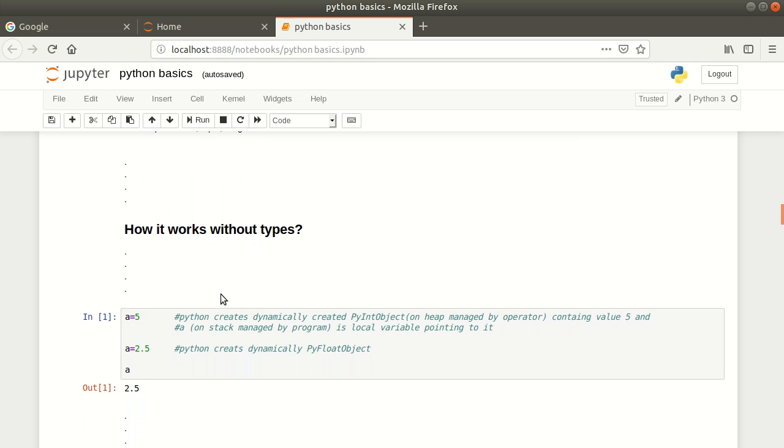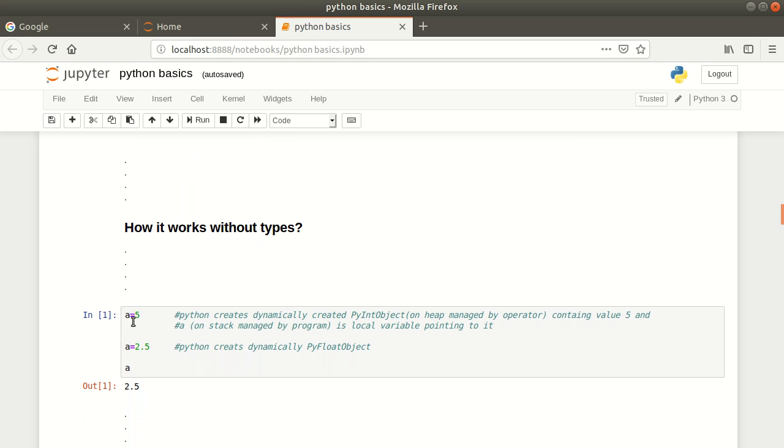For example, I have a variable a equals 5. How does Python dynamically assign this variable a the type integer? When you create an object, when you type a equals 5 and run this code, Python creates dynamically a PyInt object on heap.